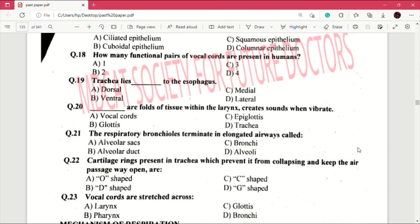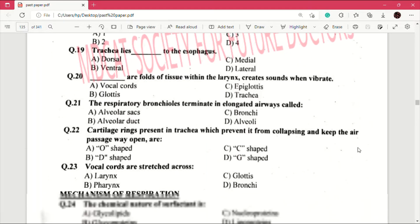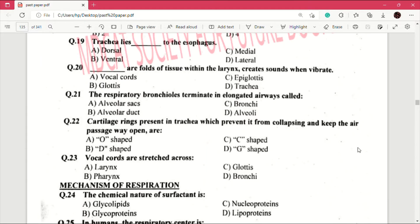Question number 21: the respiratory bronchioles terminate in elongated airways called — answer is B, alveolar duct. Question number 22: cartilage rings present in trachea which prevent it from collapsing and keep the air passageway open are — answer is C, which is C-shaped.